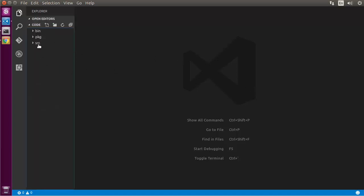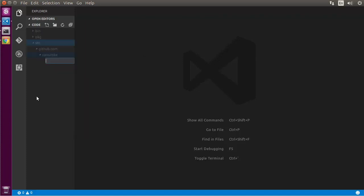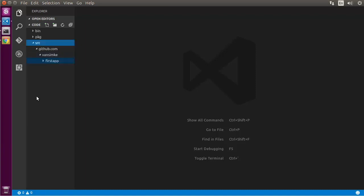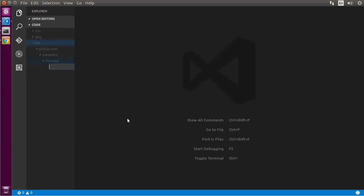Now I'm ready to build my first Go application. In VS Code, I'll go into the source directory and create a folder for my source code. The standard structure mirrors where your application will be in source control to make it go-gettable. So I'd create github.com, then my GitHub account name, then an application name like 'first-app.' Then I create a file called main.go and start adding source code, beginning with 'package main.'